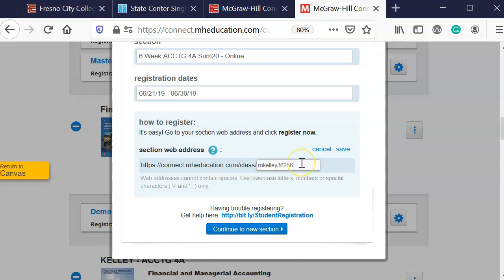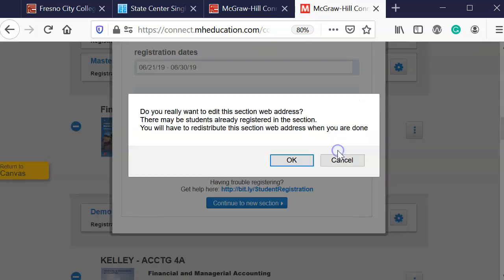So this is my current section number. I input that in so it's a shorter URL. I'm going to save that.